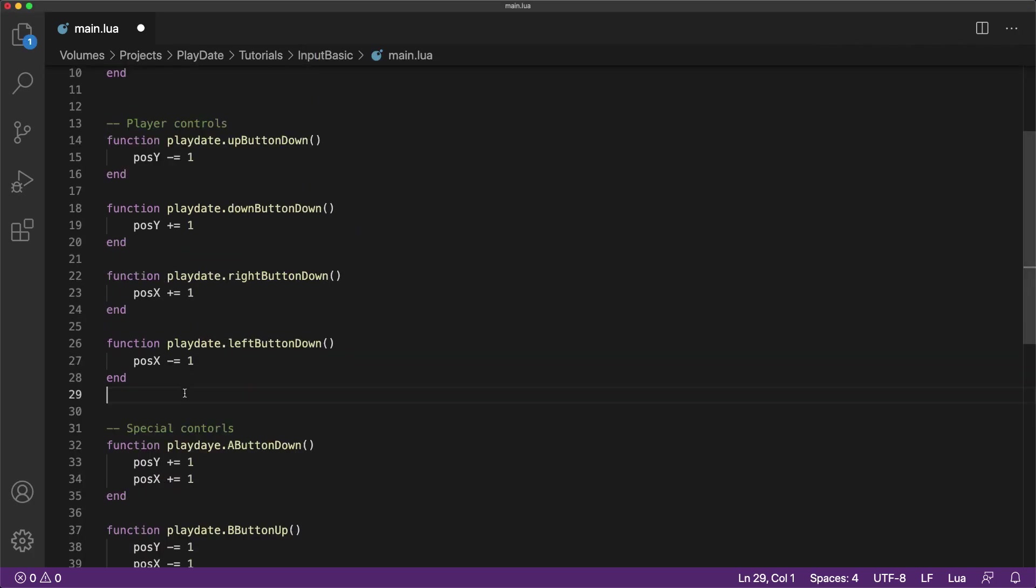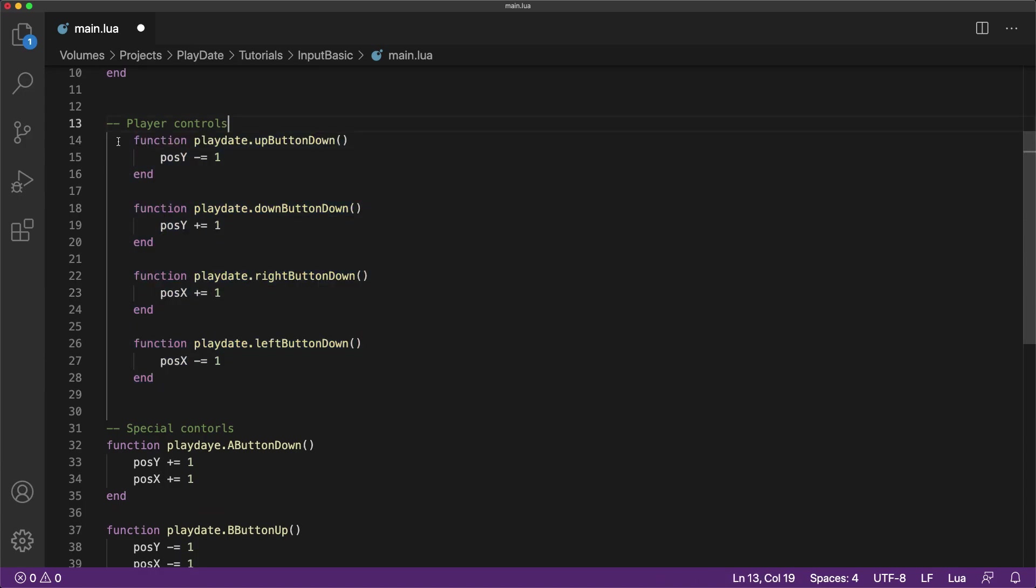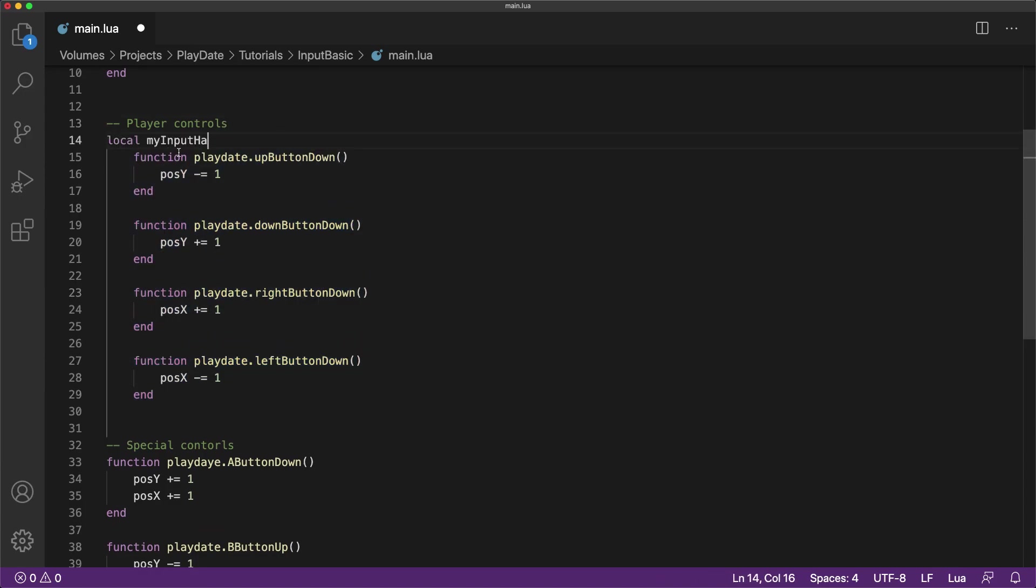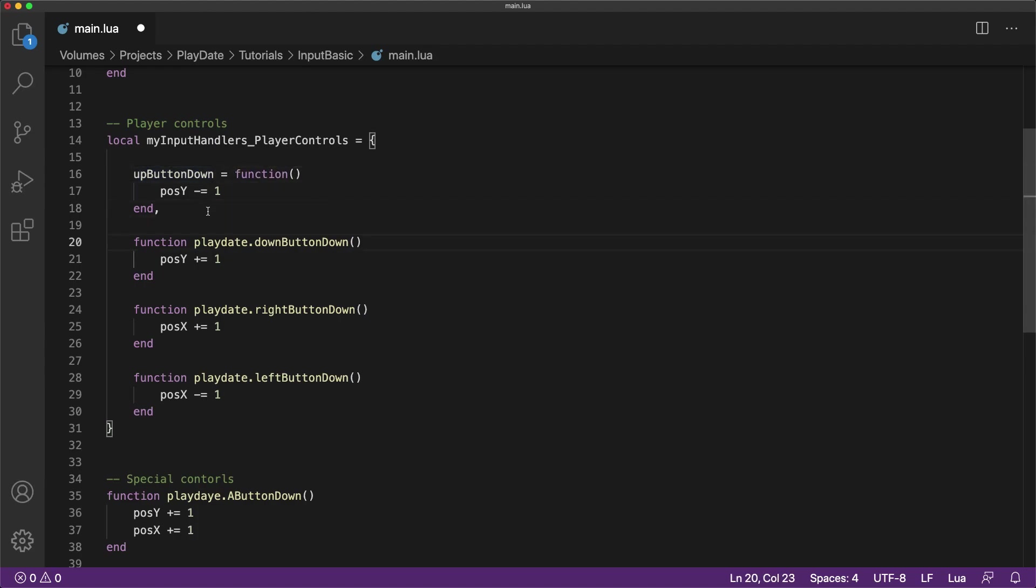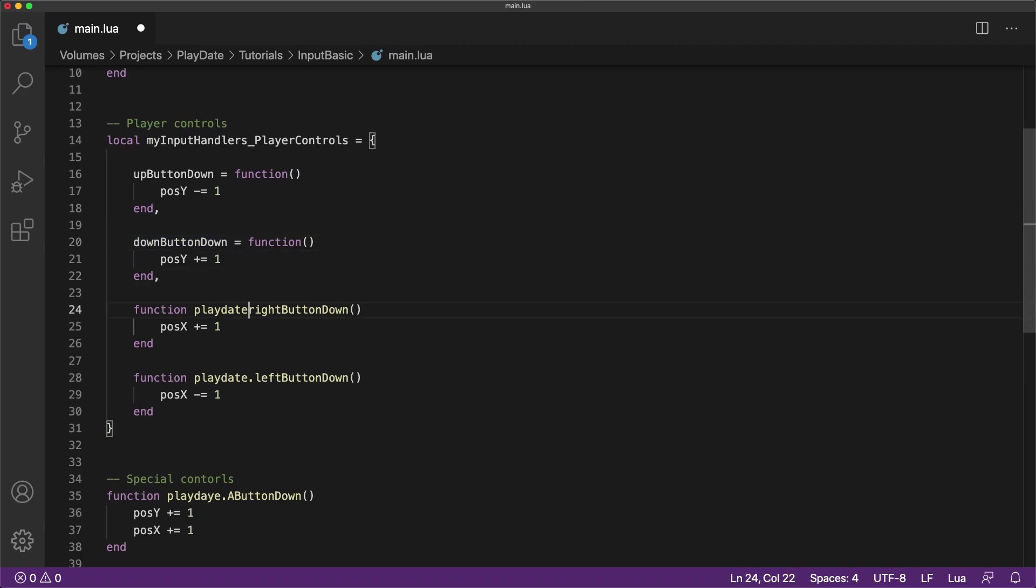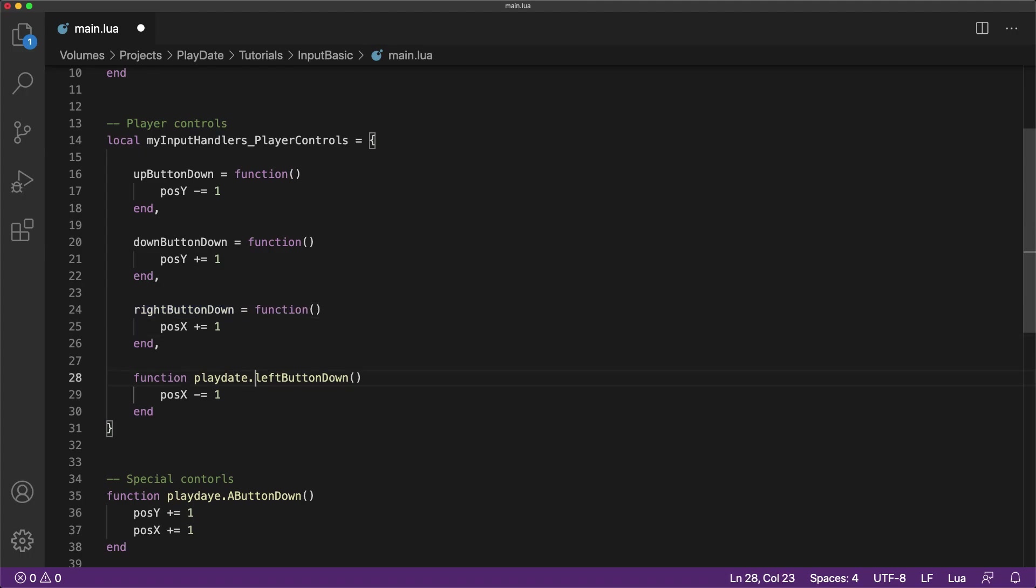Now I'm going to show you the final method for reading player input by using something called an input handler. Input handlers use the same exact function names as the callback events, but act more like a single group being contained in a single Lua table. Just like the event callbacks, they don't require putting any code inside of the update.